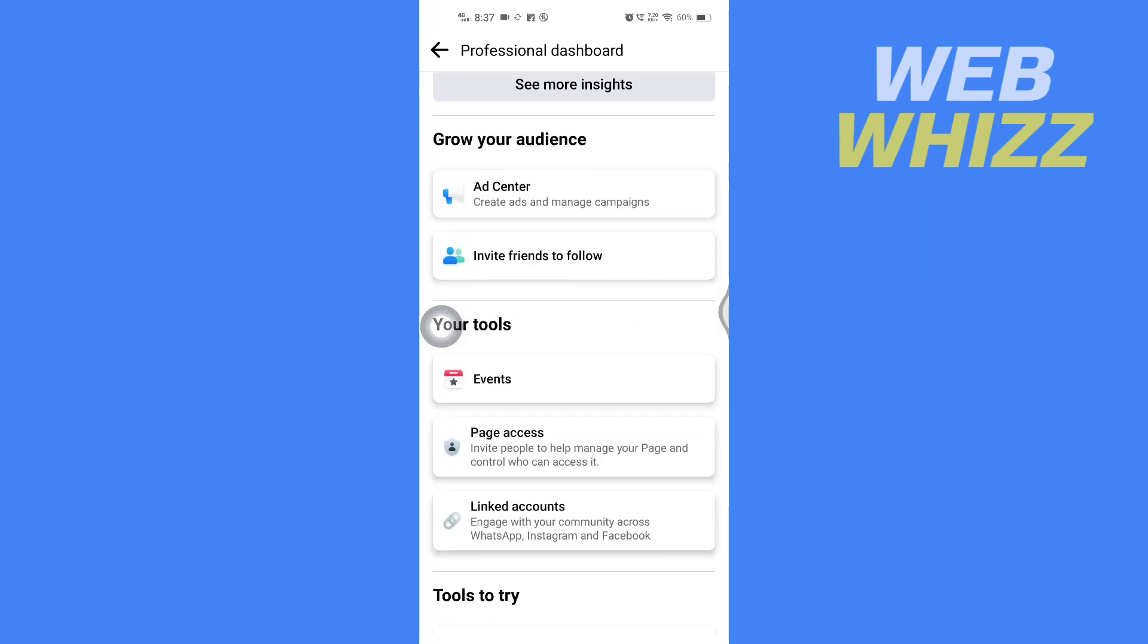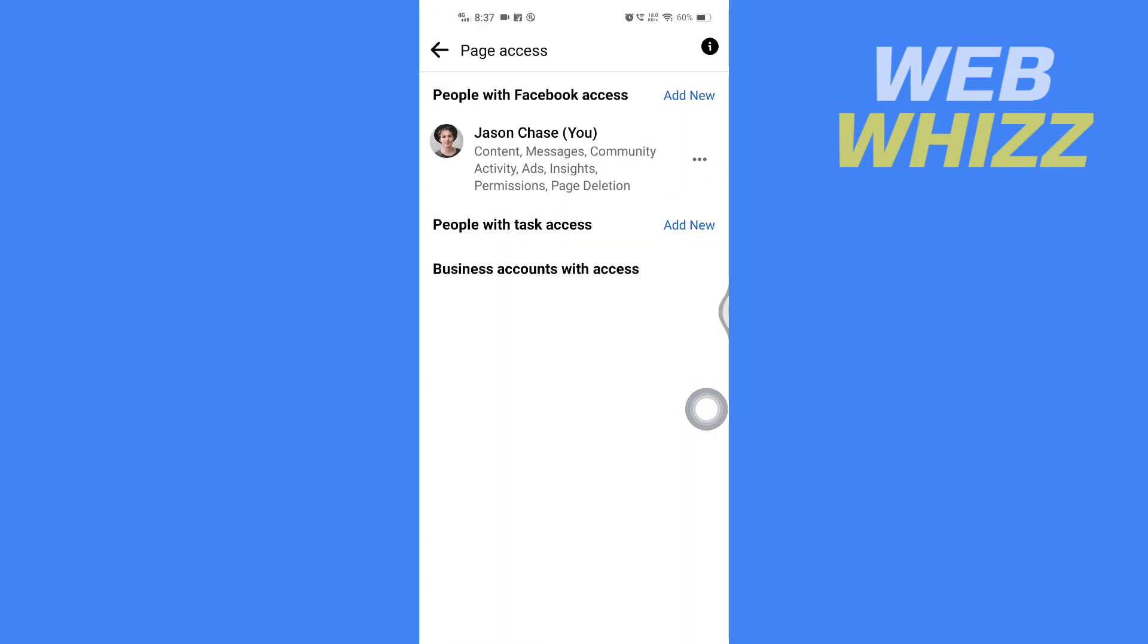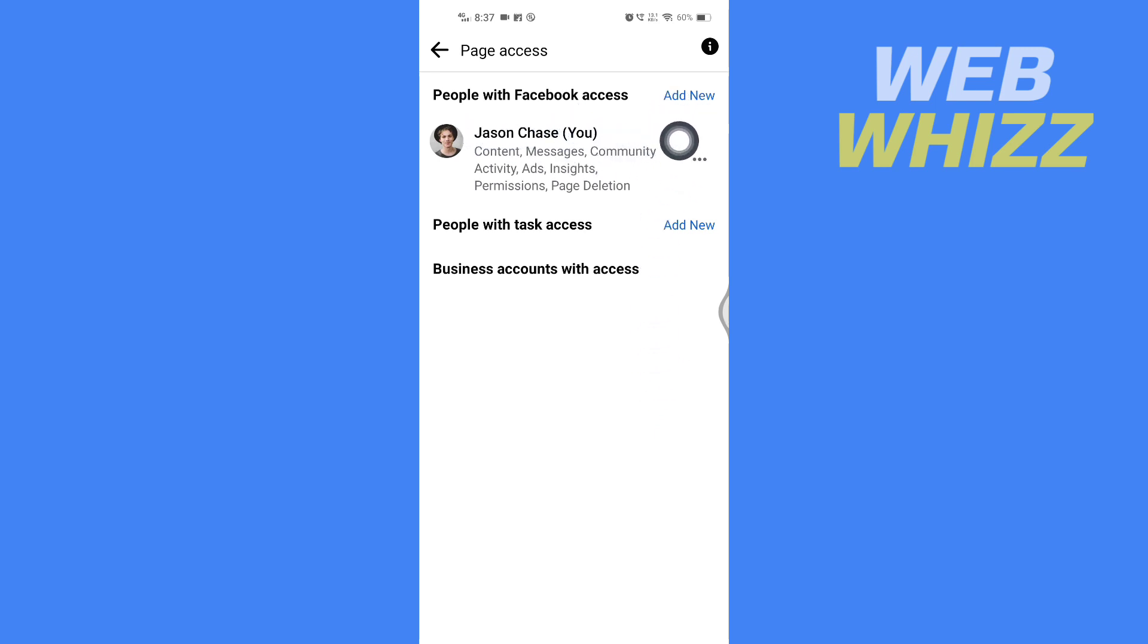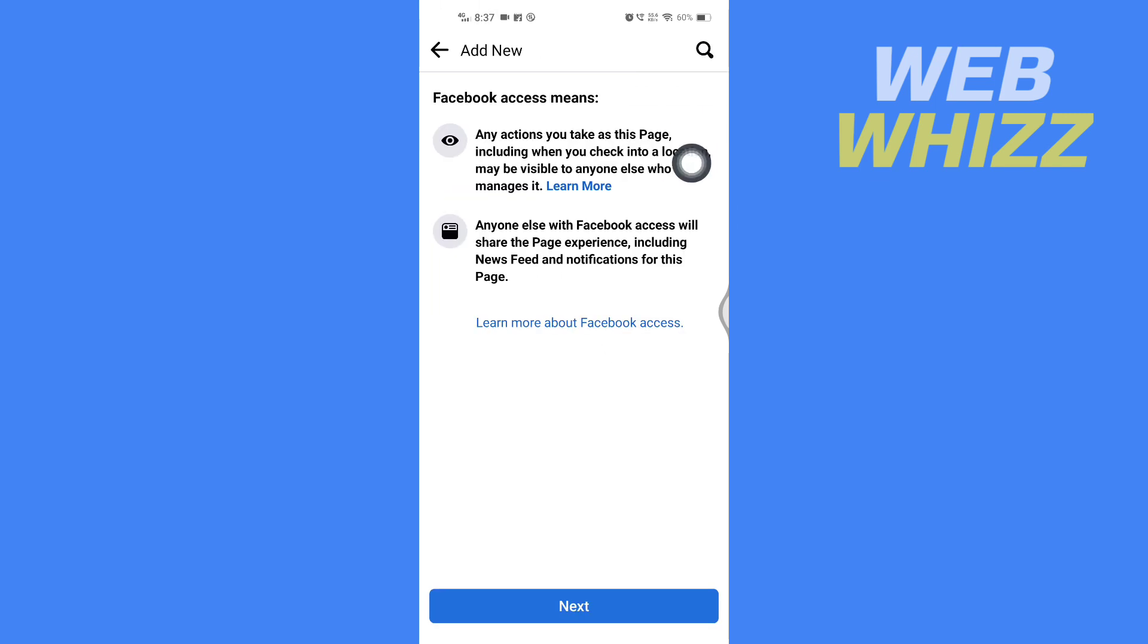In Professional Dashboard, scroll down and in your tools tap on Page Access. Then here in Page Access, to add admin, you have to tap on Add New beside People with Facebook Access. Tap on Add New and then tap on Next.